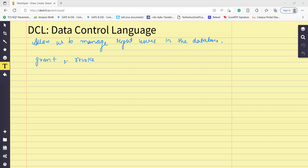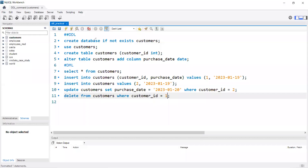Let's try to understand how to do this. In this class we are going to do the practical together so we will be able to understand it better. I will now use my workbench. I have opened the same connection we have used for DTL and DML commands, and here we are going to see how to do it.